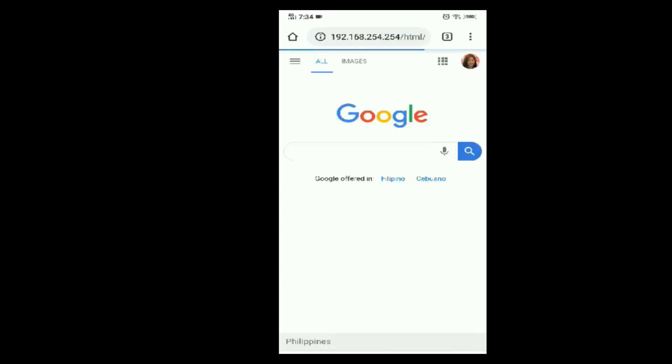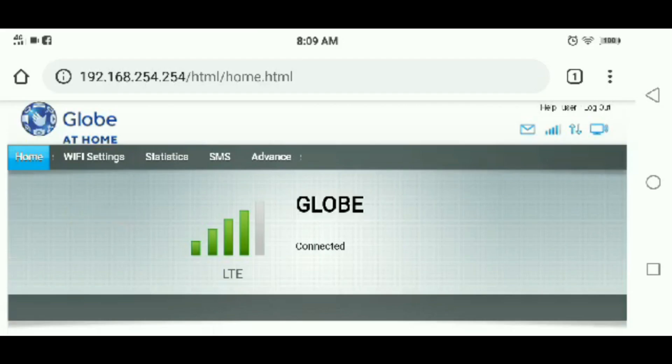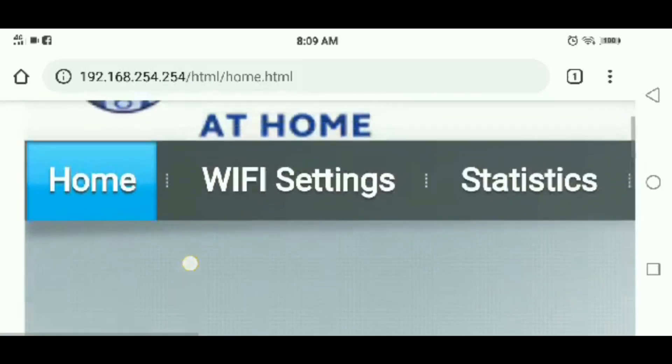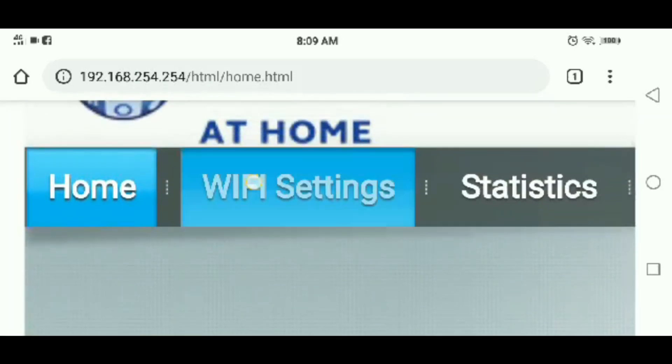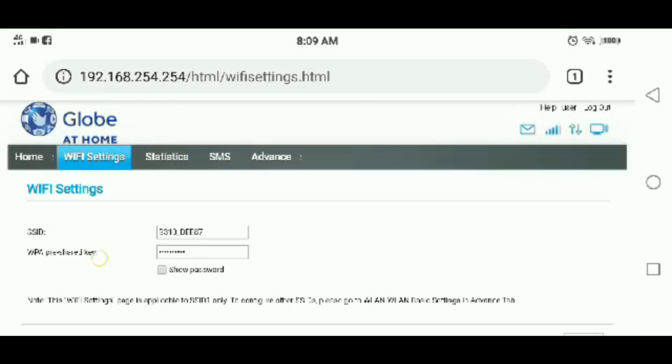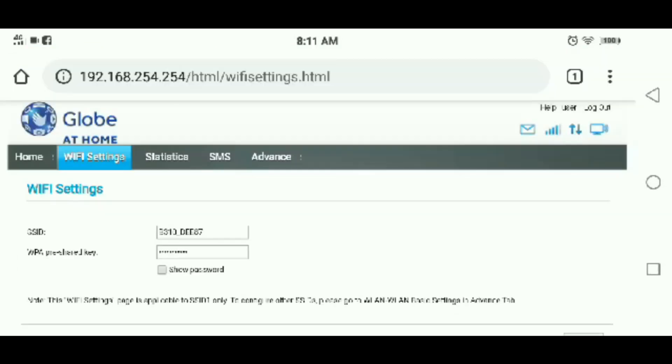This is the dashboard. Click the Wi-Fi settings tab. Here you can now change your Wi-Fi name or SSID. For now I won't be changing it, but if you need to, go ahead.